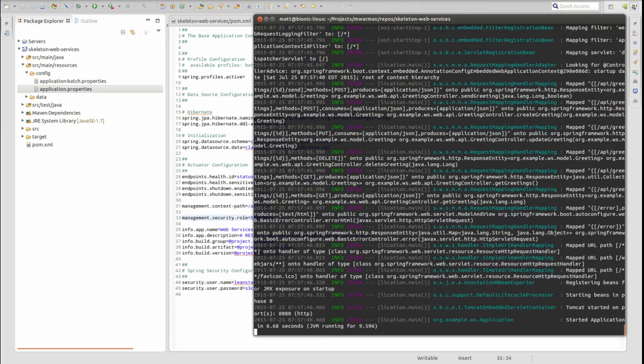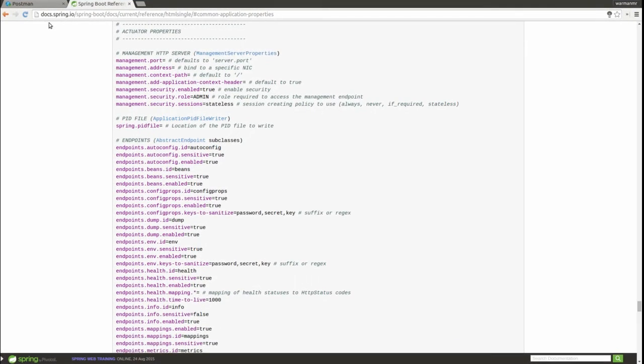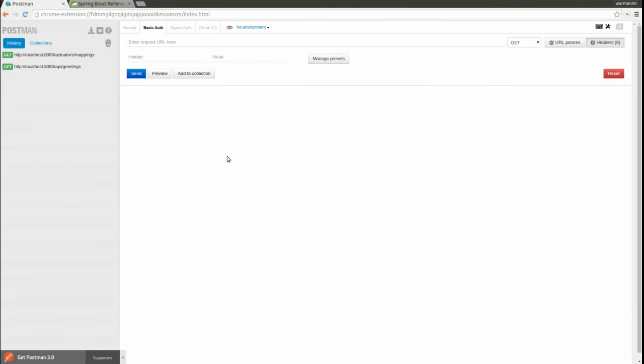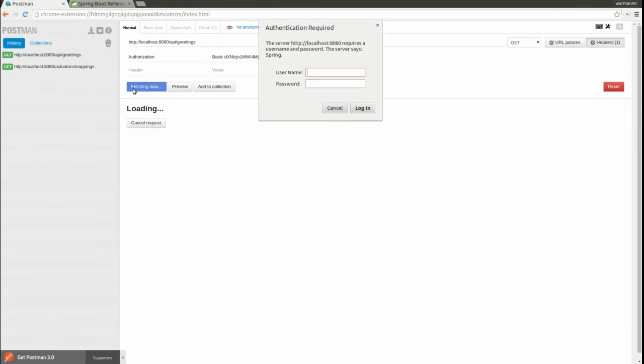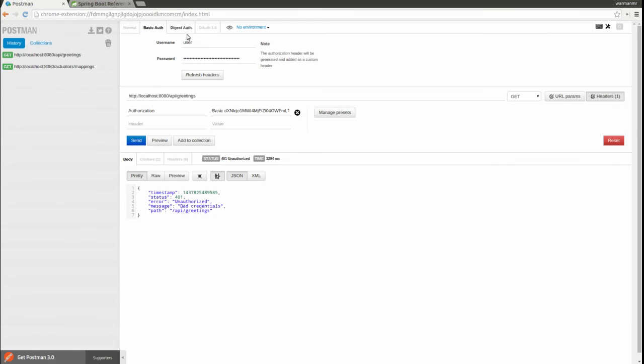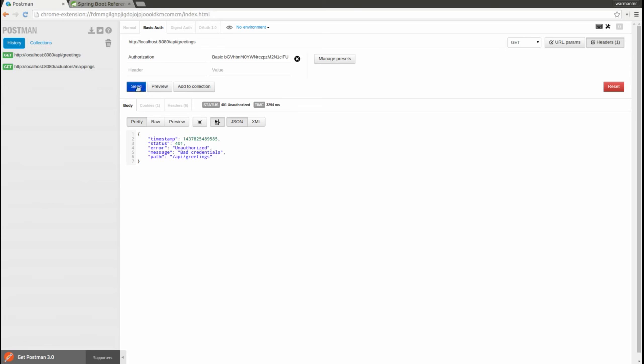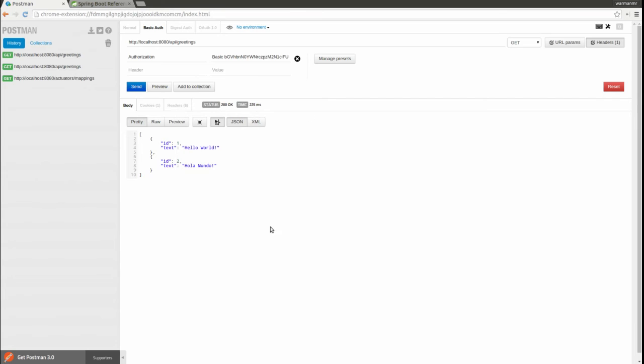I'll use the Postman RESTful web service client to demonstrate. Notice that the basic auth header value that I used last time is no longer valid. I need to update the header value to the username and password values that were declared in the application properties file. Now the request is successfully authenticated and returns a response as expected.